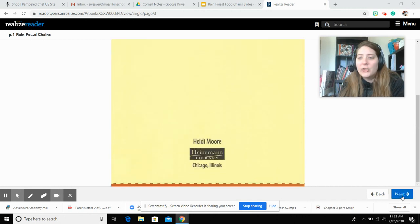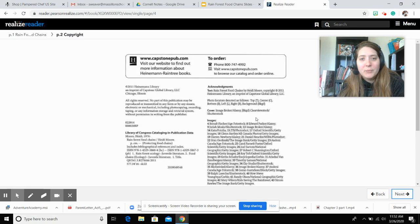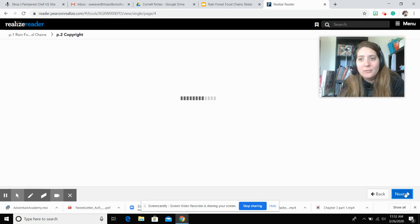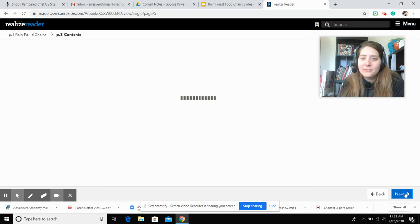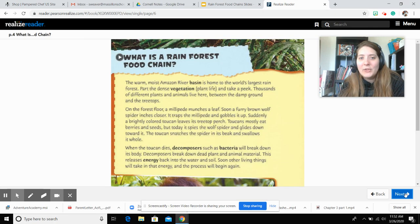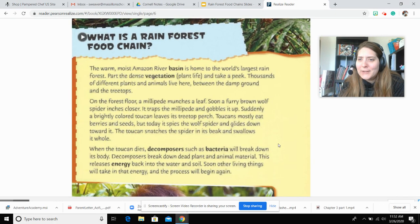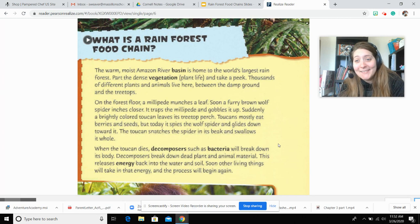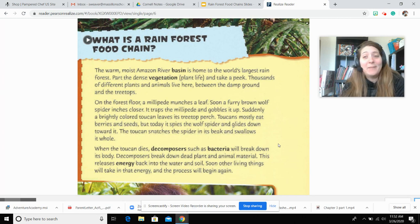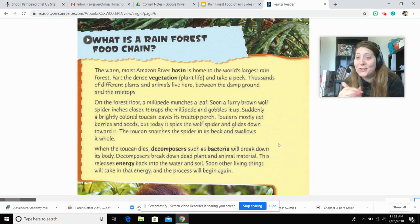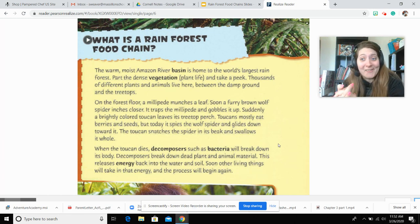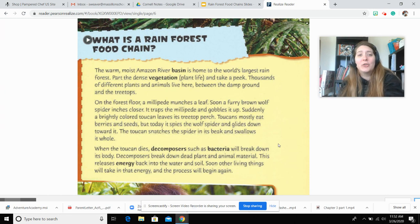Rainforest Food Chains. You guys should have probably already learned some of this information in science class. I believe there was a whole entire project you did on it, so this should just be a nice refresher. You probably already know most of this stuff, so just follow along and fill out your Cornell notes as we go along.